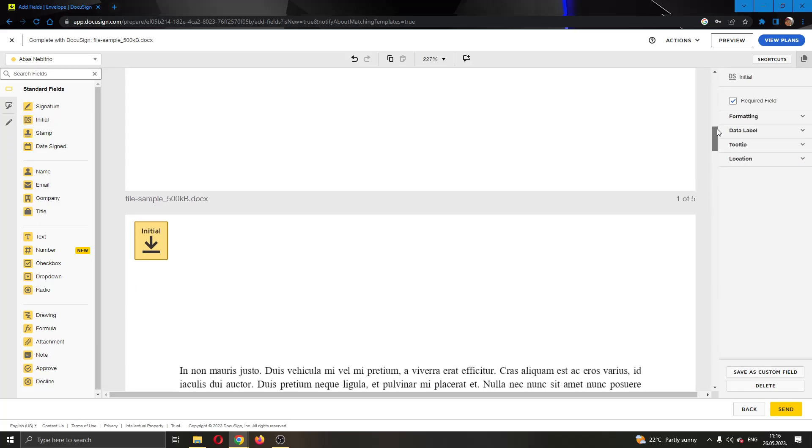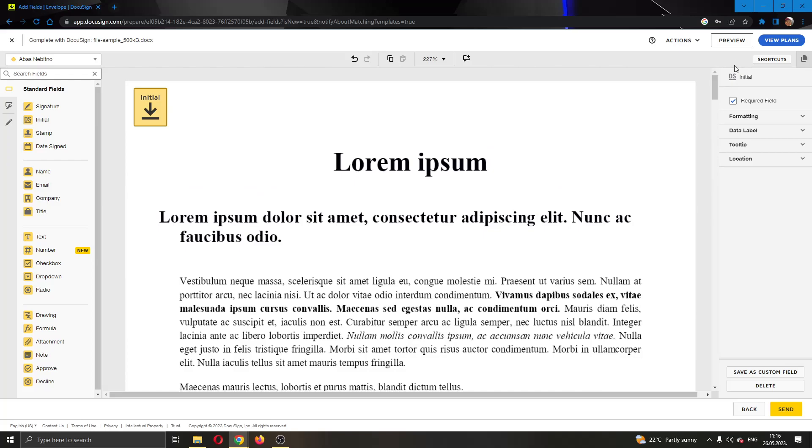After you have finished putting your initial on every page, then you can get started with sending the document by clicking the send button right here in the lower bottom corner.